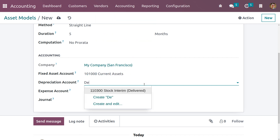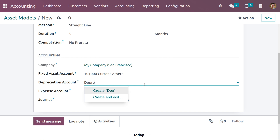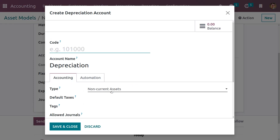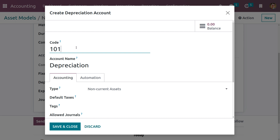Let me create a depreciation account. The type of the depreciation account is non-current asset, and we need to set a code for this.